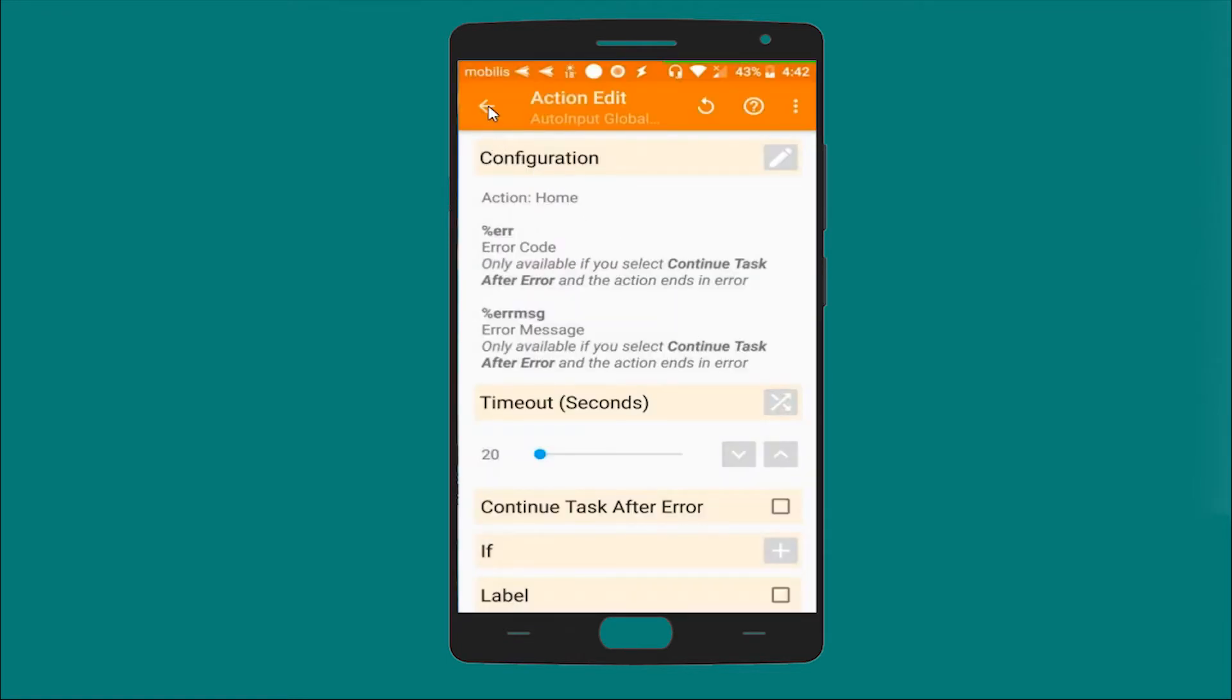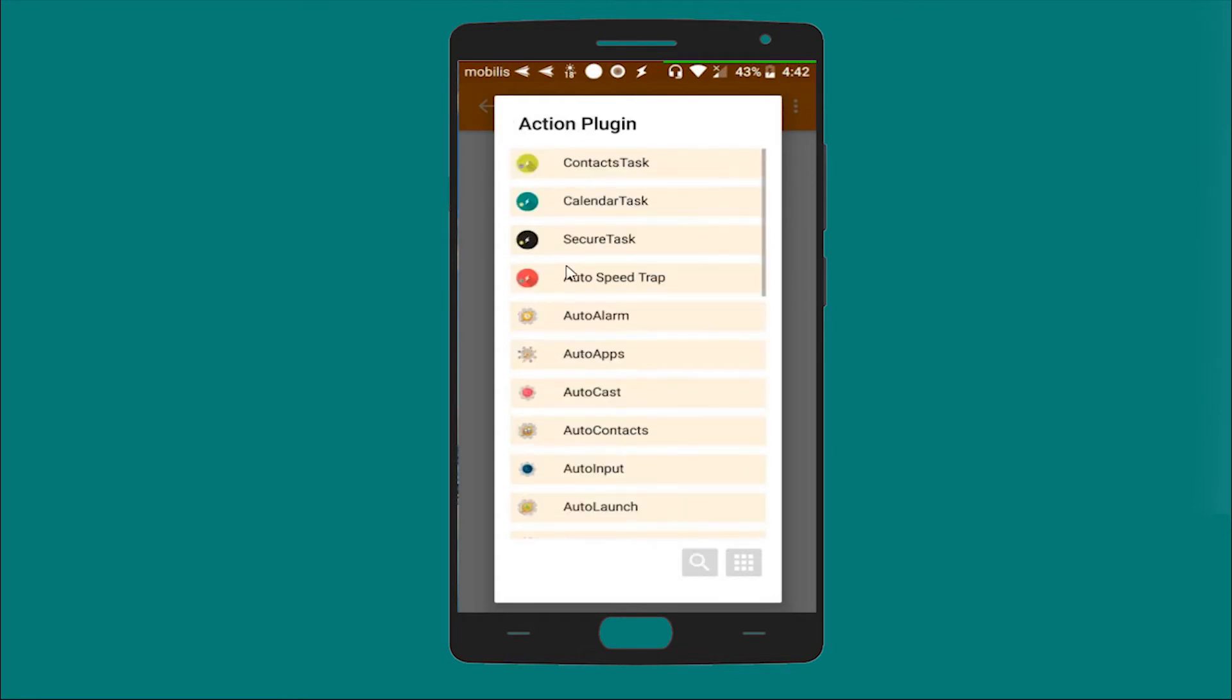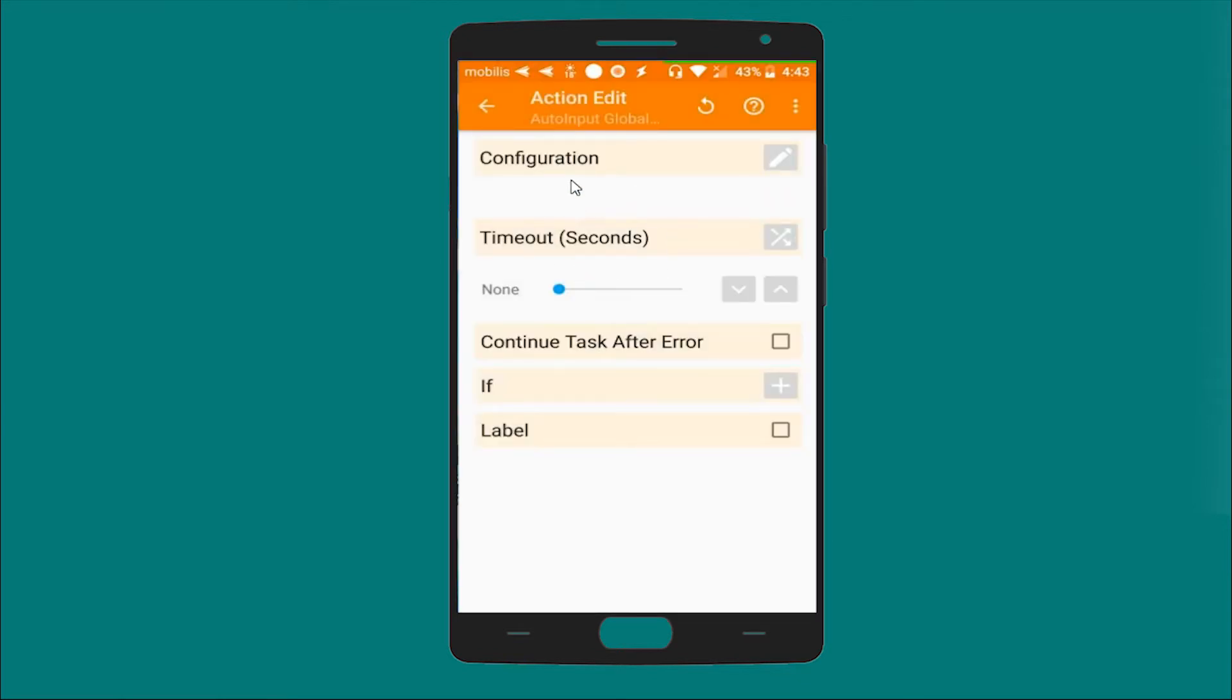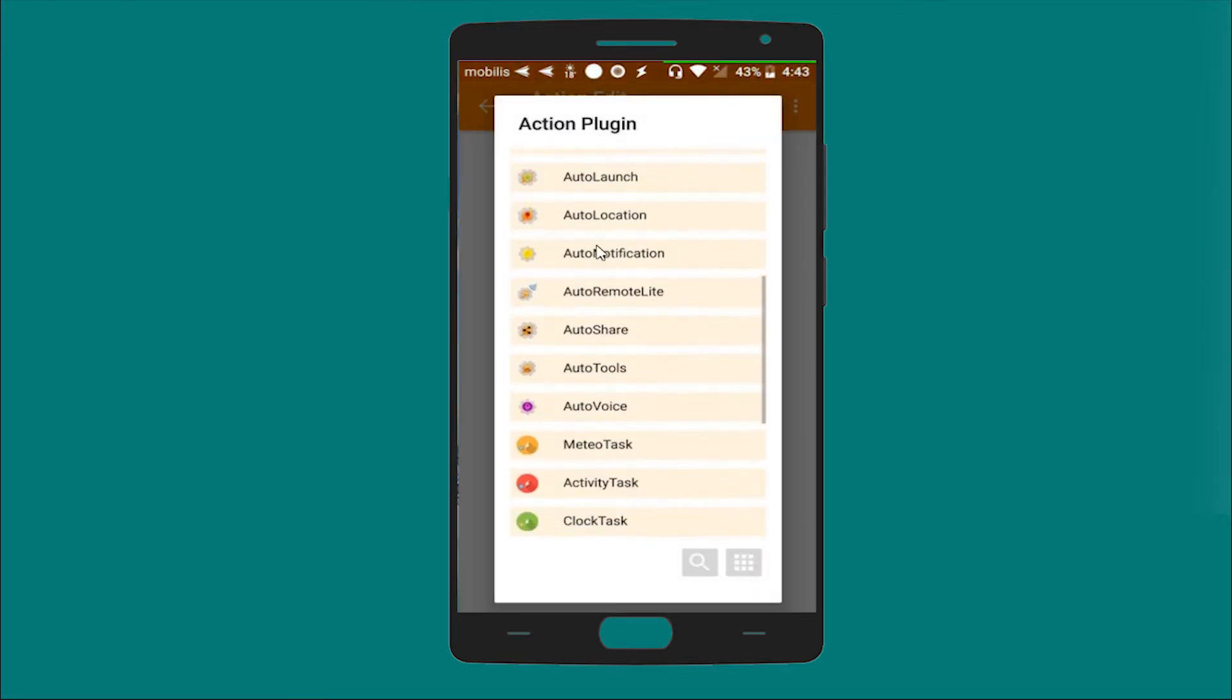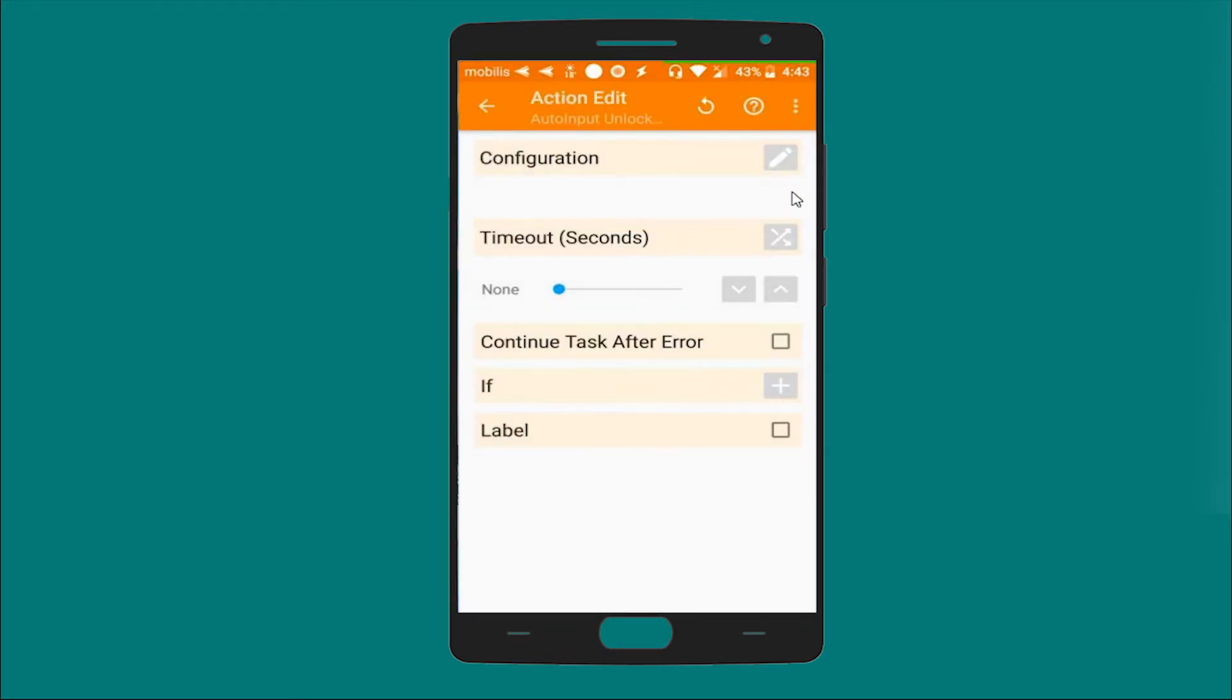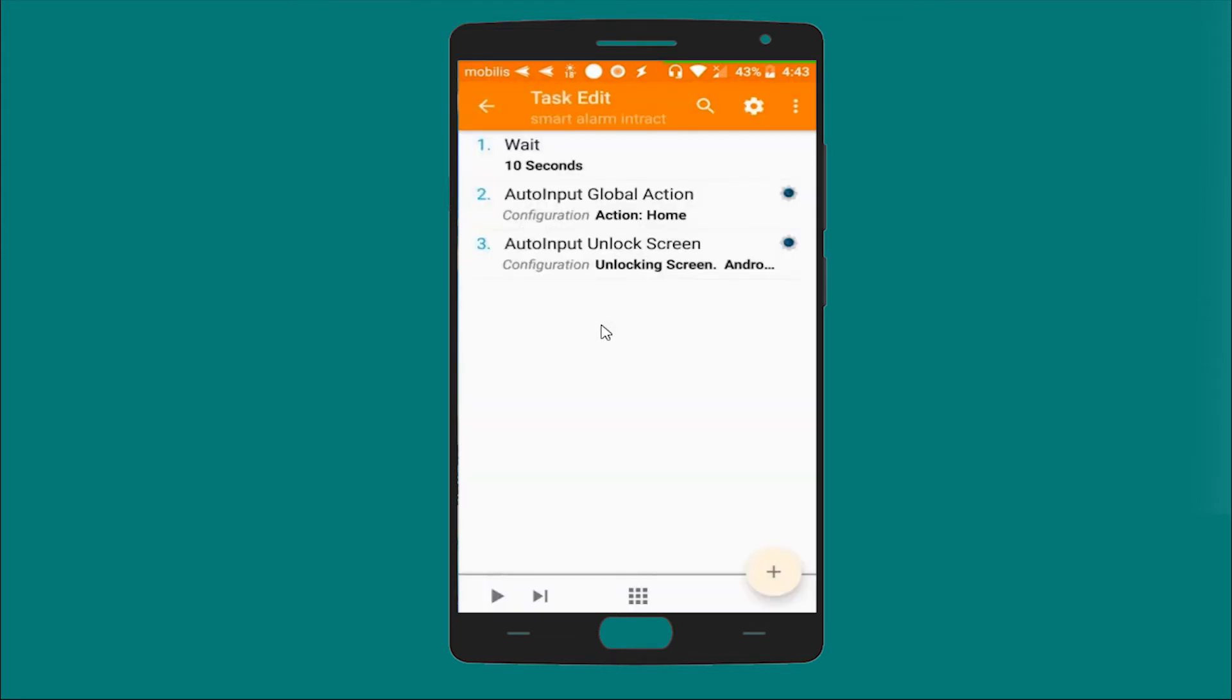And let's add another task, Auto Input again, and a global action again - actually not a global action but Auto Input - unlock screen. Yes, this one does not need any modification or any setup, so it's okay like this.